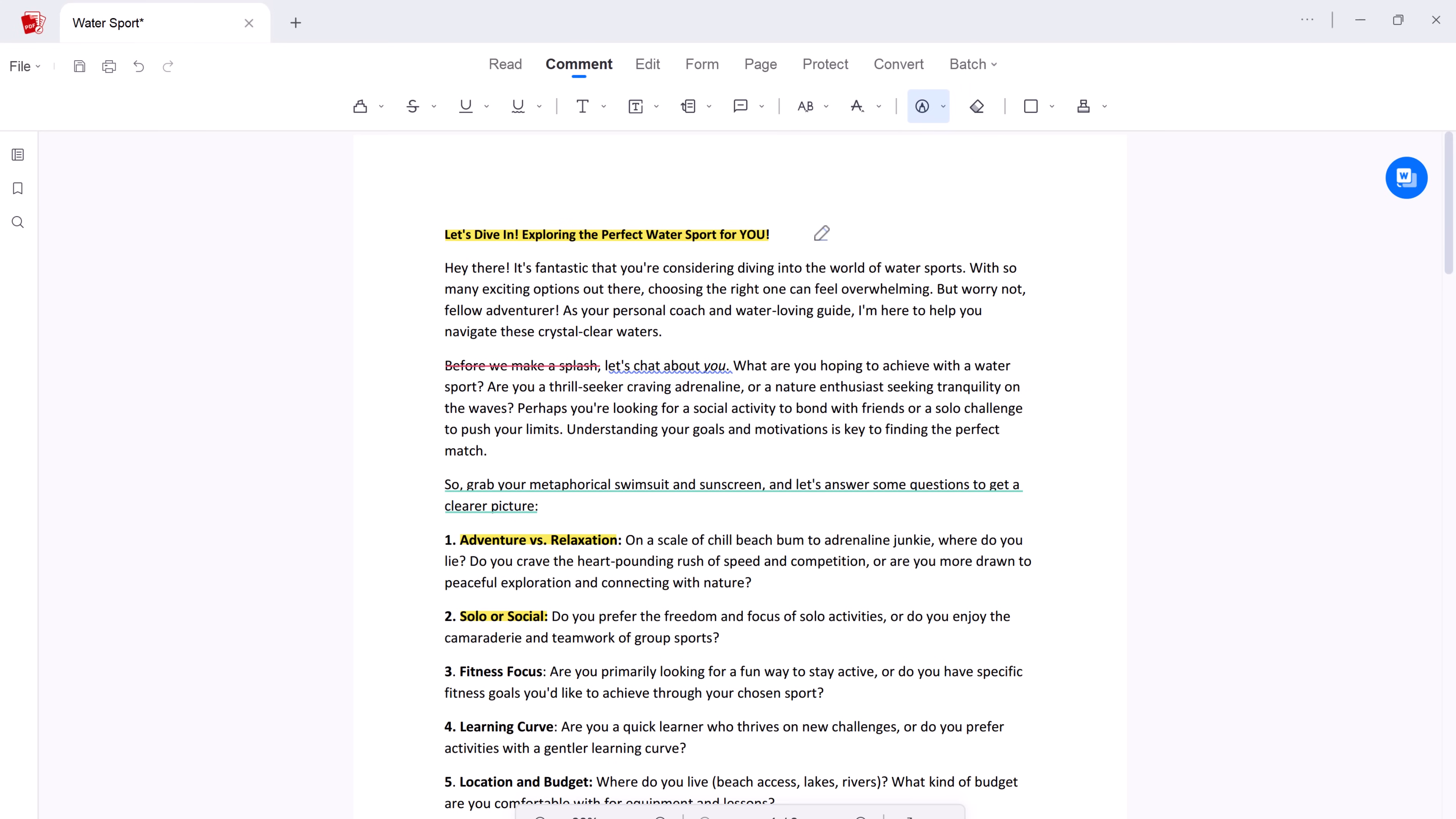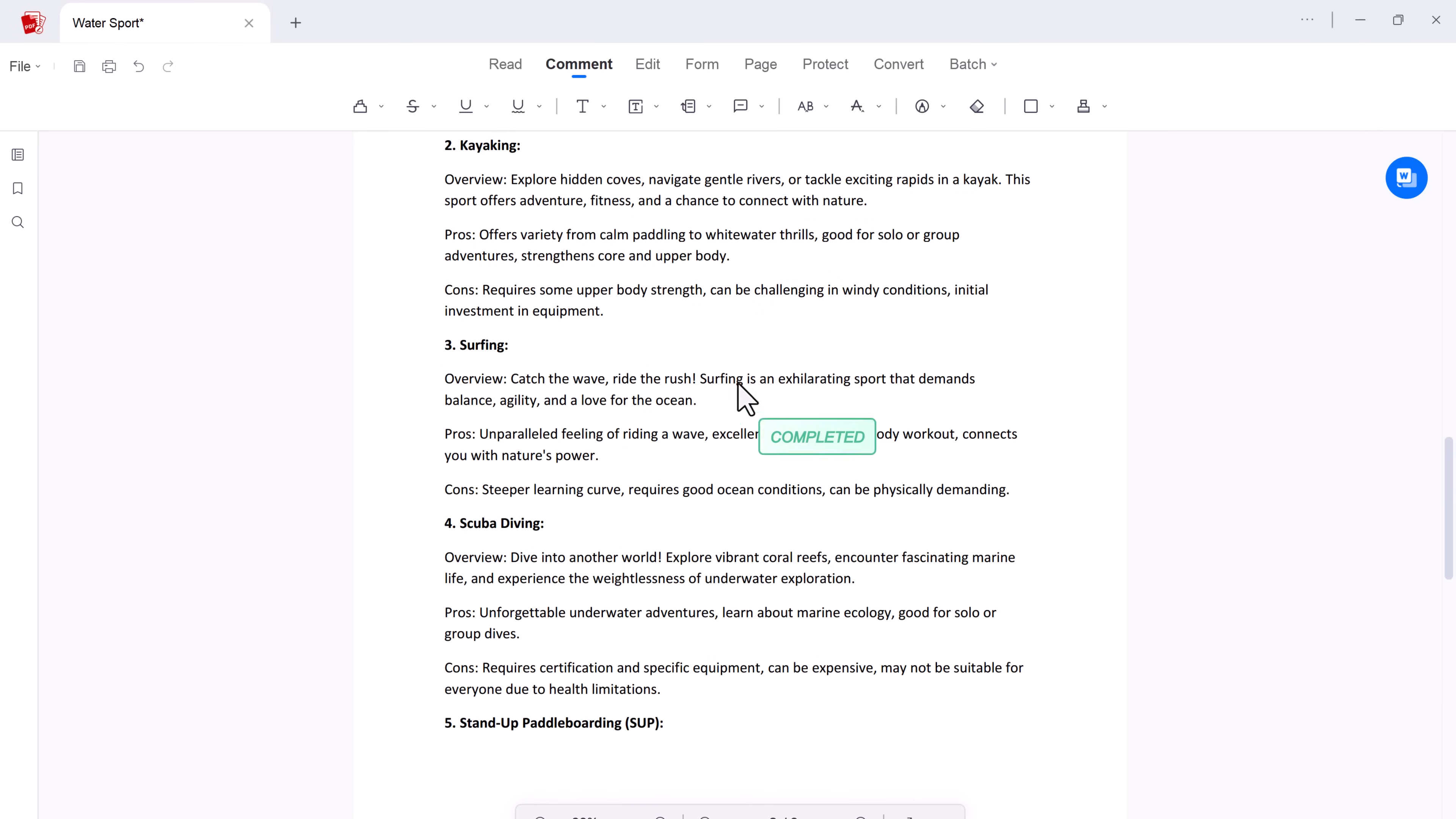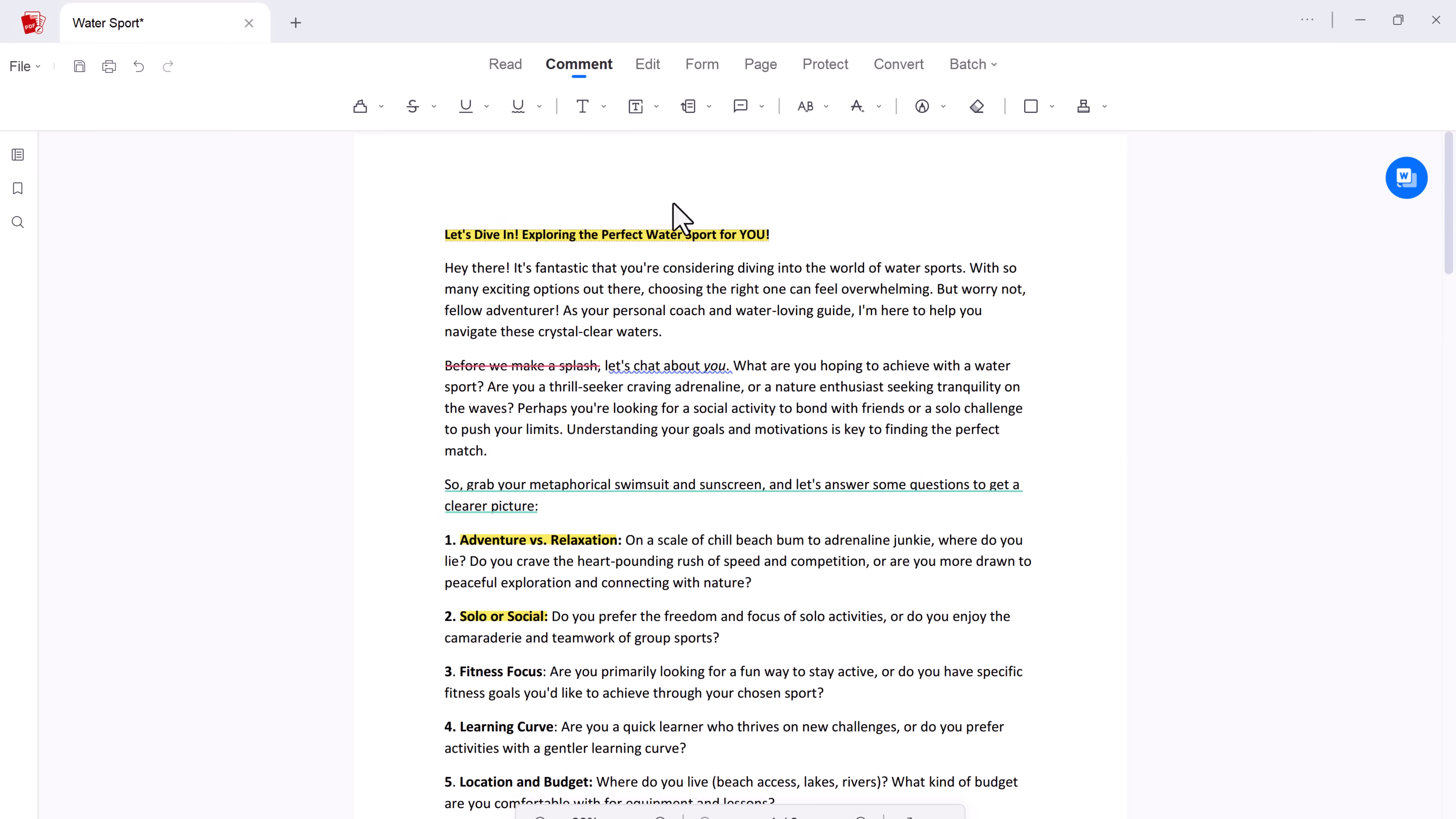And if you need to personalize your PDFs further, AcePDF lets you add stamps with a click. Use pre-made options like approved, complete, or even create your own custom stamps for a unique touch. It's a quick and effective way to add professionalism and visual impact to your PDFs.